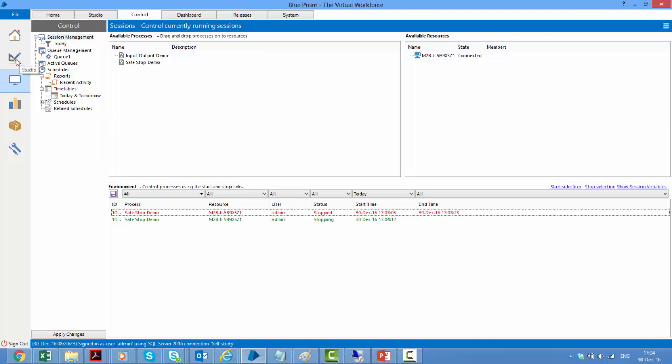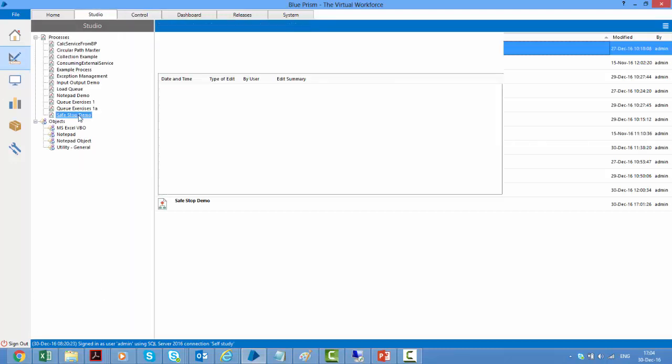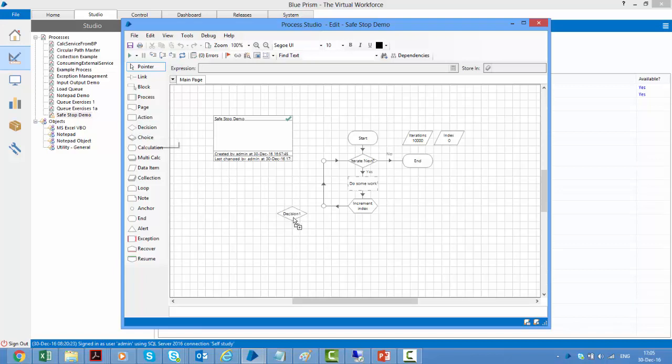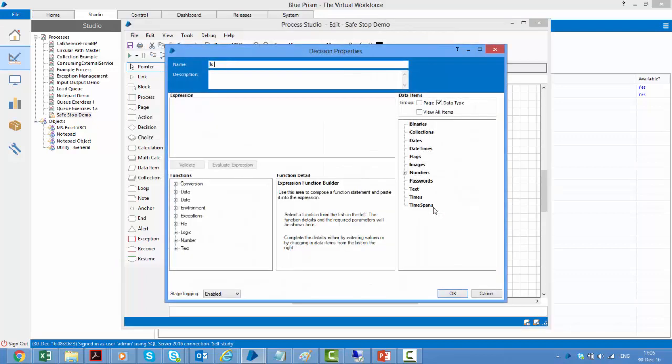So the way that I can do it is if I go to my process and open this safe stop demo. Here we can see that in the immediate stop it stopped immediately whichever stage this process was on, it stopped that process immediately. Now this can lead to a corrupted state of maybe our queue or something that we are doing. Maybe if someone requests a stop you would like to come to a point at which we can logically make this process terminate rather than just stopping abruptly. So to do that we use safe stop and for that we take a decision stage and we'll check is stop requested.